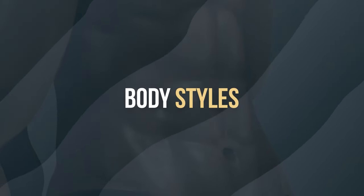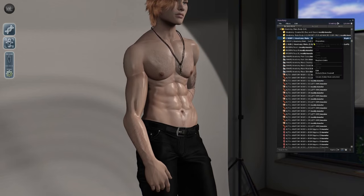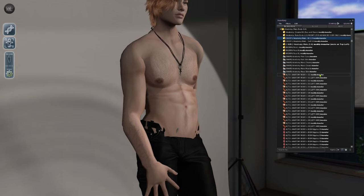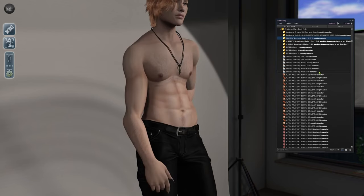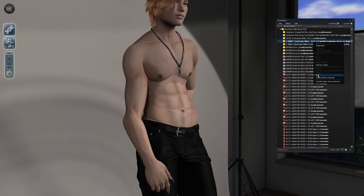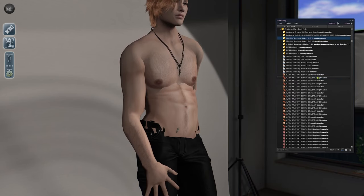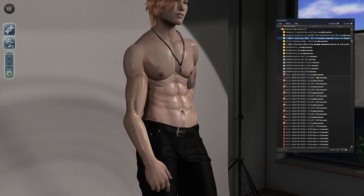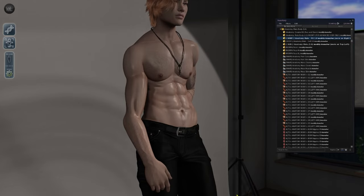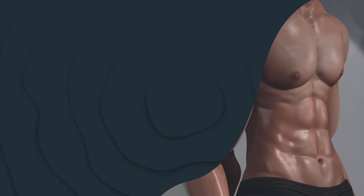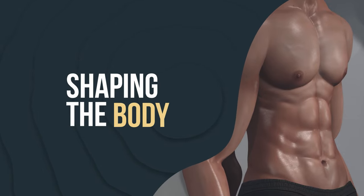Now let's take a look at the body styles. The Anatomy body comes packaged with both the fit and soft versions. All of your clothing items and BOM layers will sit on them both the same. However, the fit version features a more defined musculature for those who prefer an athletic build. You will find both body versions labeled appropriately in your Anatomy body folder.